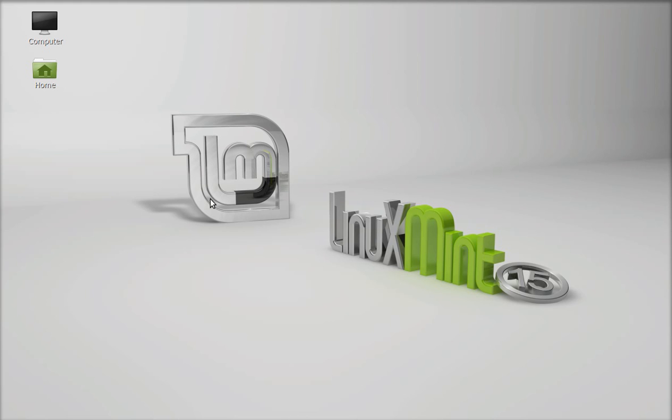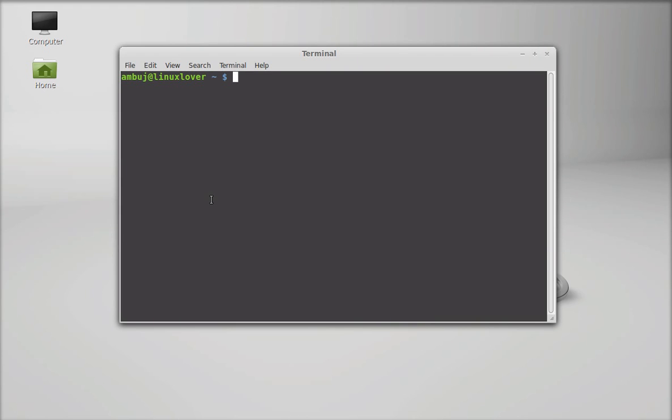Let's see how to install it on Linux Mint. Open the terminal. Git is available in the repository so you can simply install it using apt-get command. Just type sudo apt-get install git, hit enter and give your password.